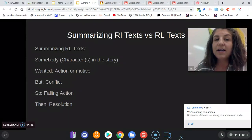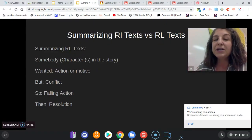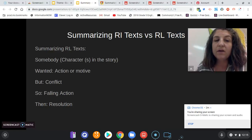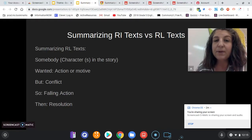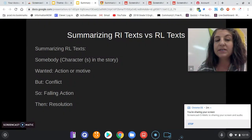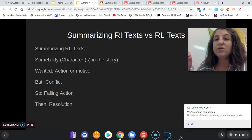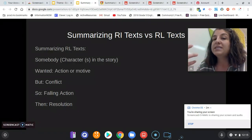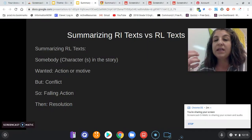When you summarize RL texts, you're talking characters. Somebody — your character in the story — wanted something. What was their action, what did they do, what was their motive? But there's a conflict in the story that prevented that character from getting what they wanted. So that's the following action, headed towards the resolution. Then comes your resolution: the character either got what they wanted, the story ended, everything was wrapped up.